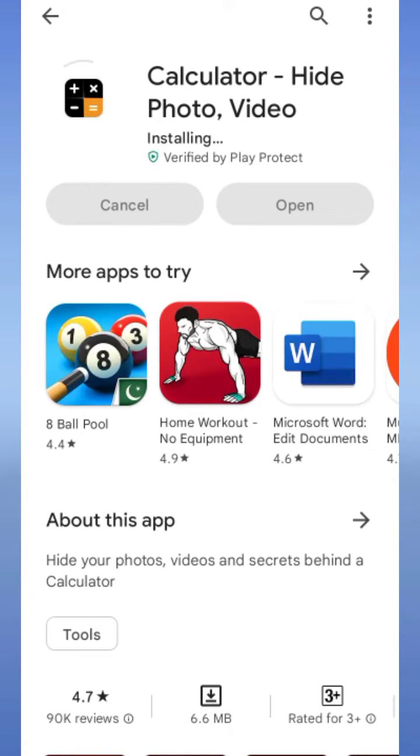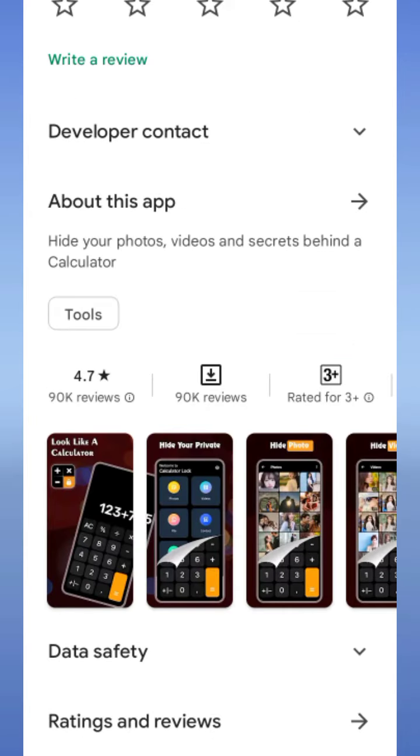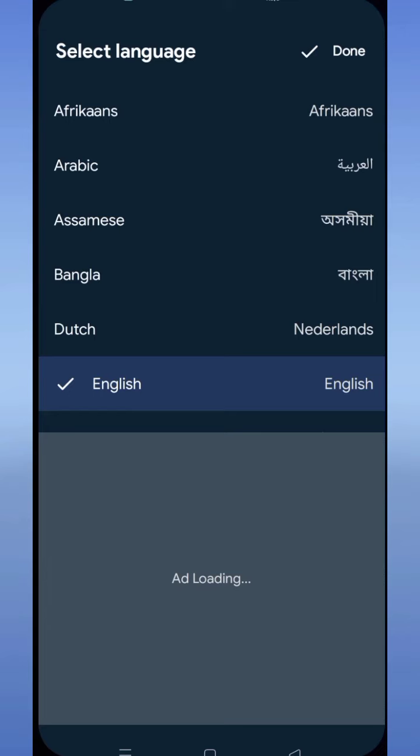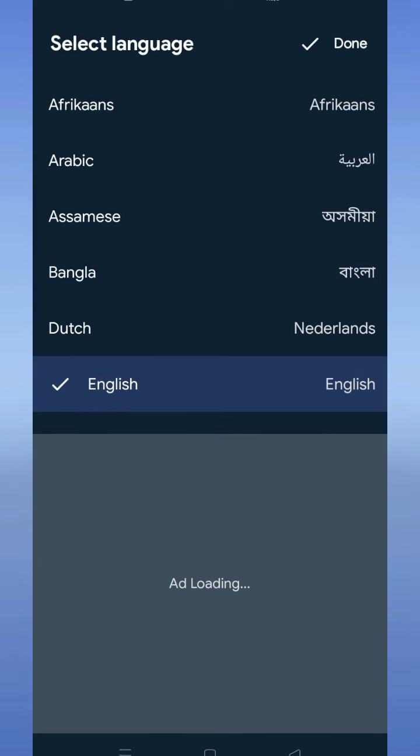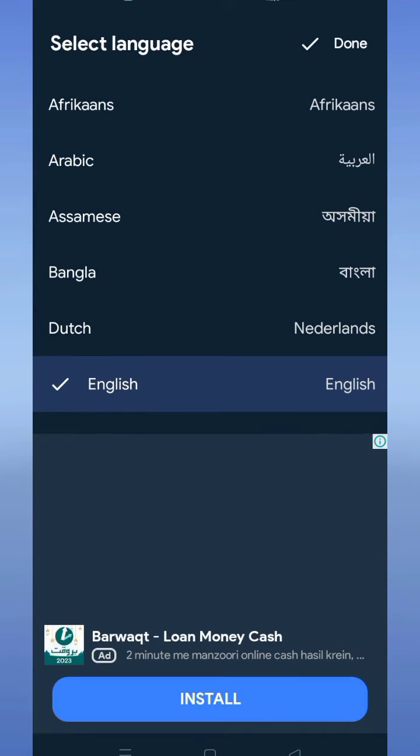First, install an application from Google Play Store called Calculator Hide Photo and Video. If you cannot find it, the link is posted in the video description. Install and open the application.